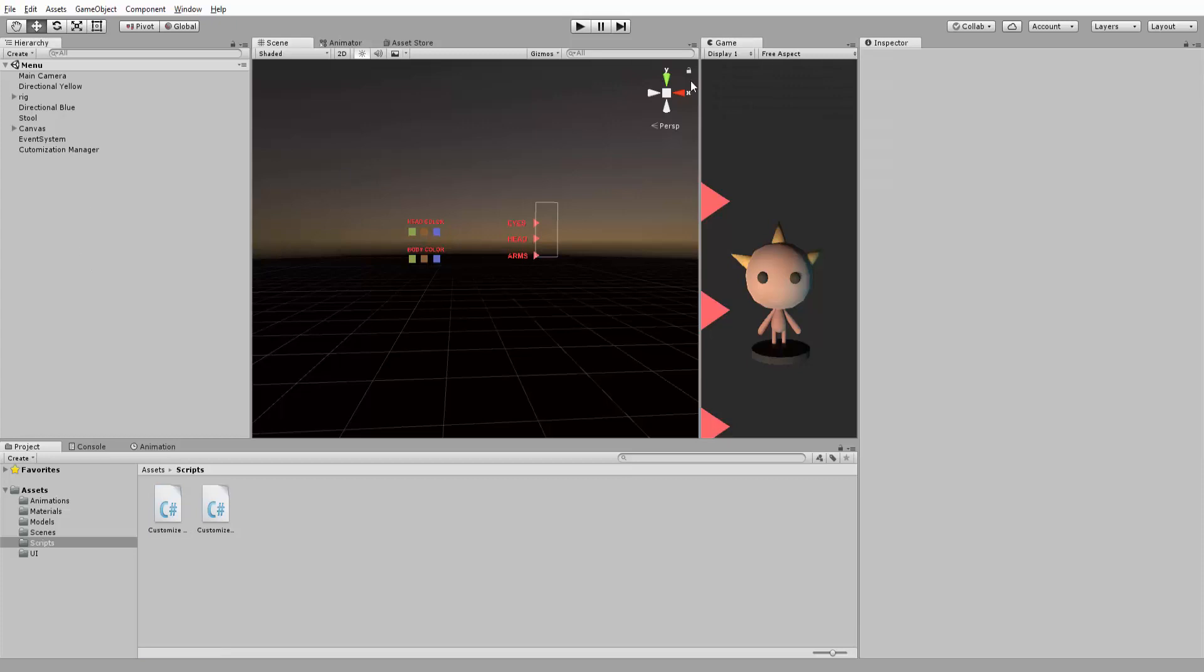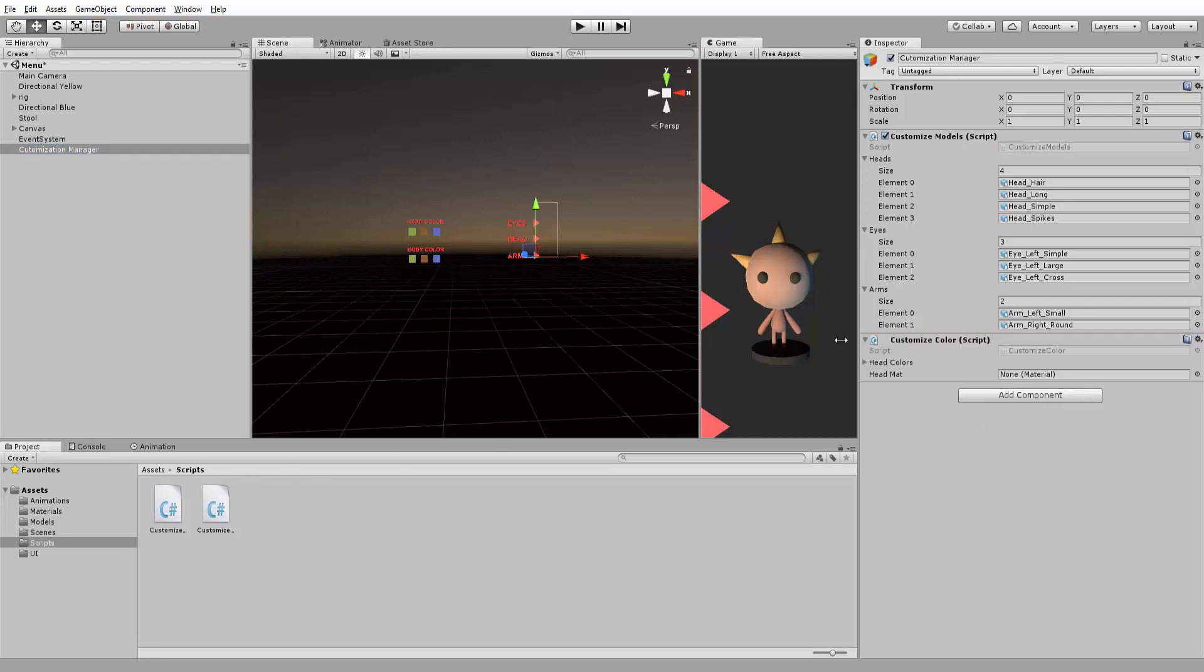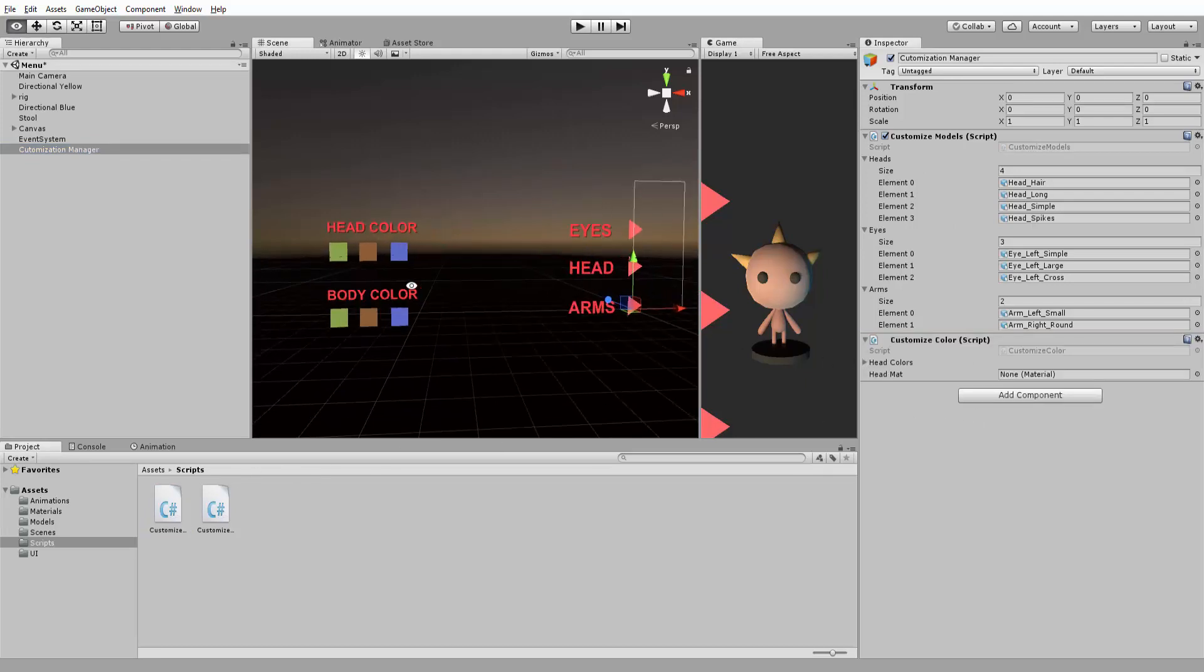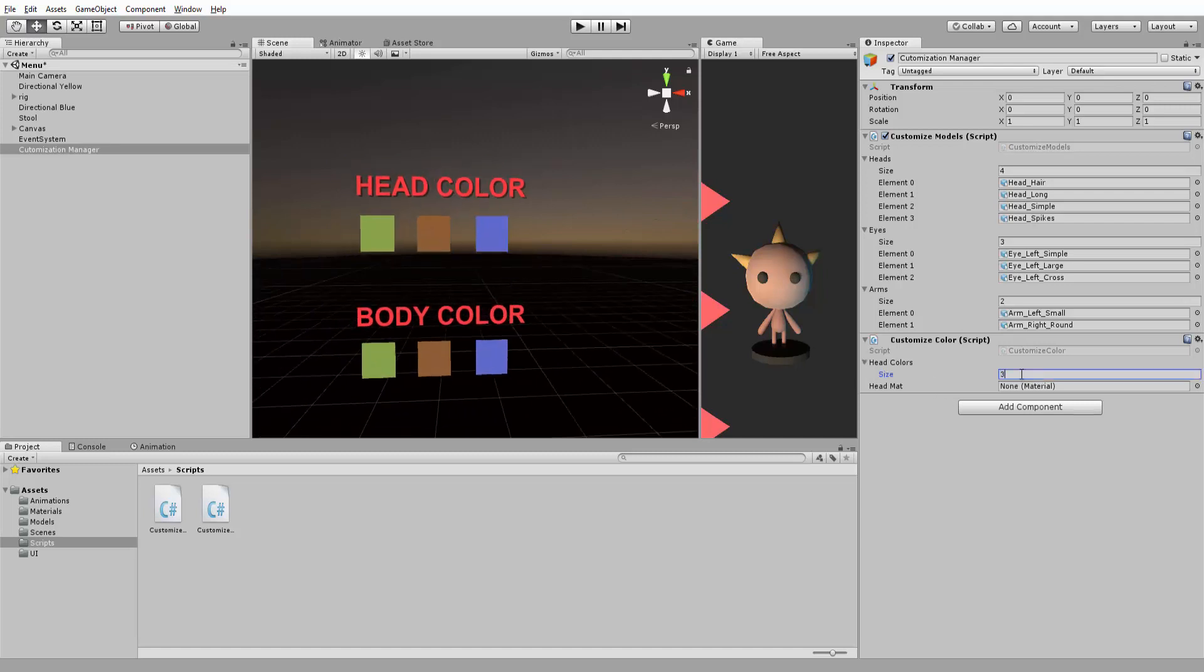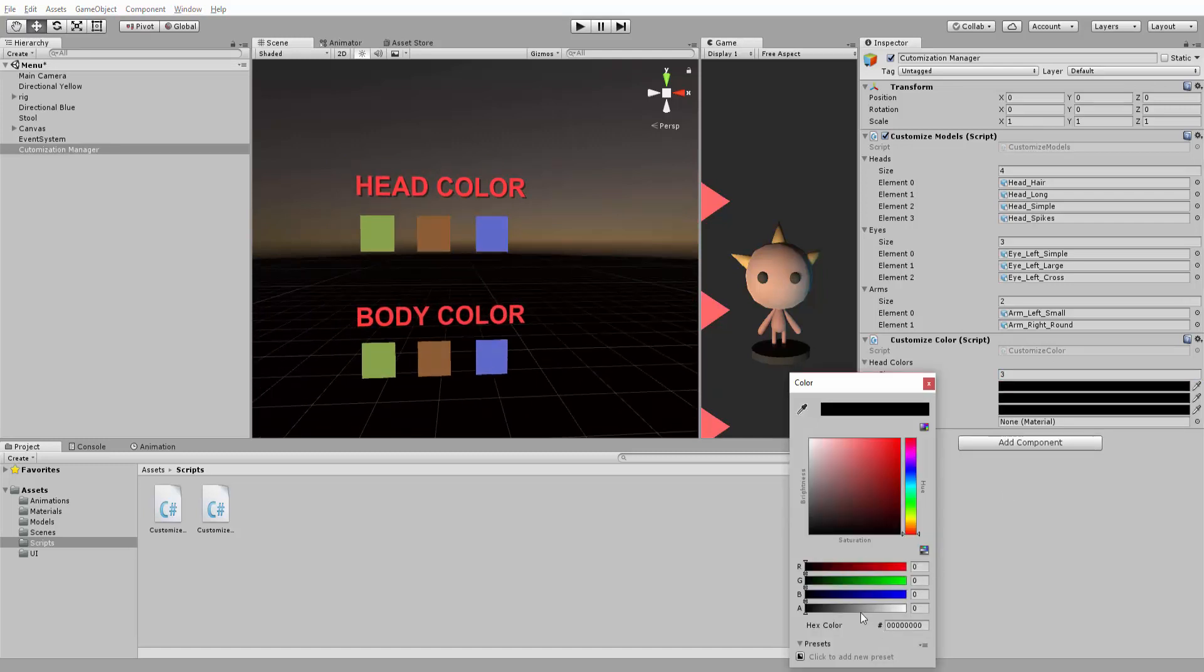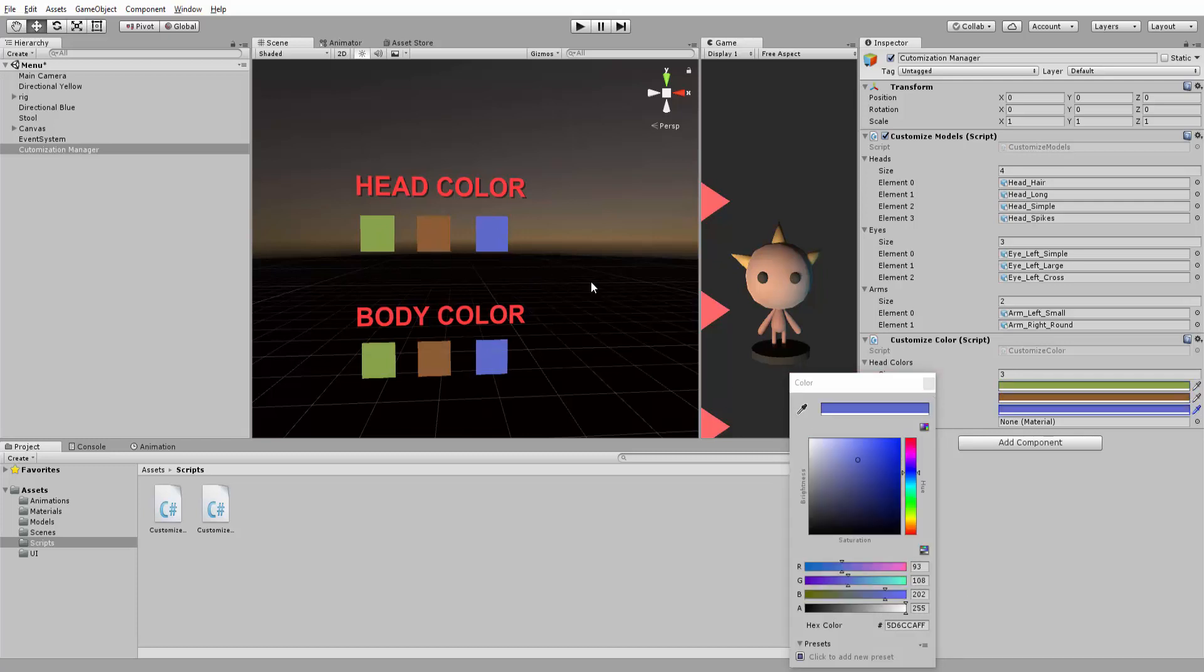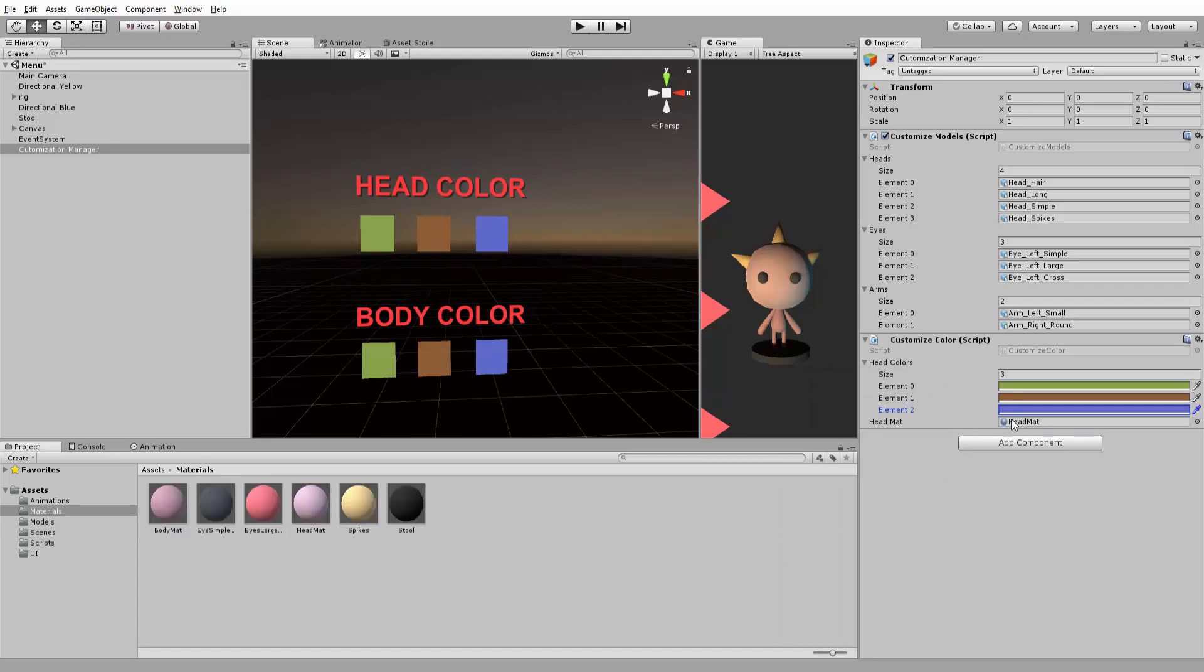So I'll head back to Unity and add my CustomizeColor script to my Customization Manager game object. Inside my array, I will create three colors, taking my eyedropper tool to pick the exact same colors as on my squares. I will then drag and drop my head material in the HeadMatte slot.